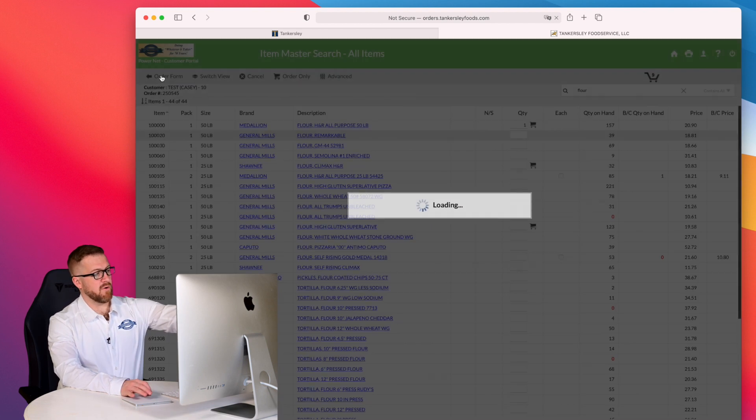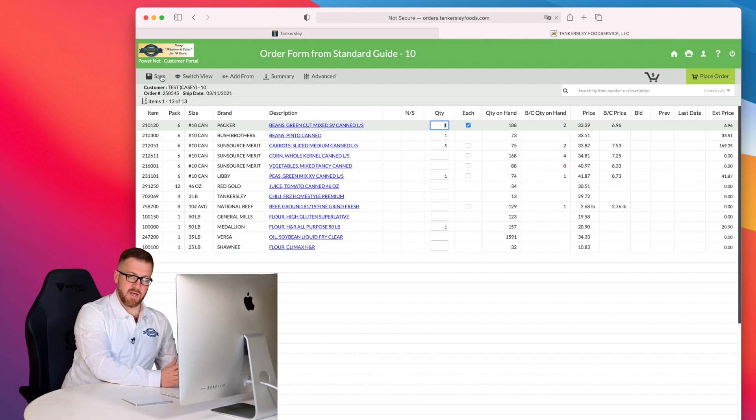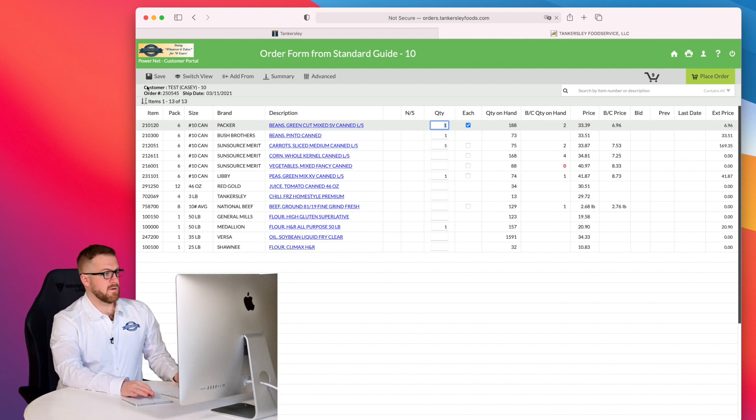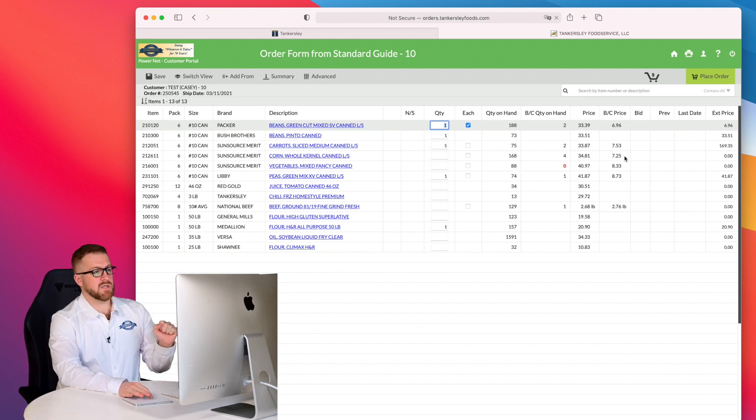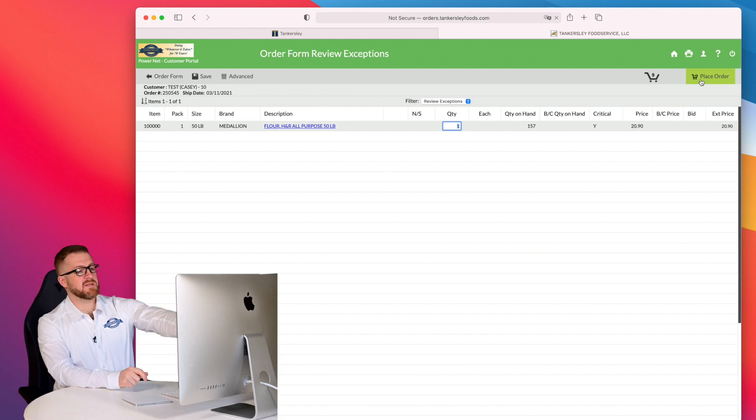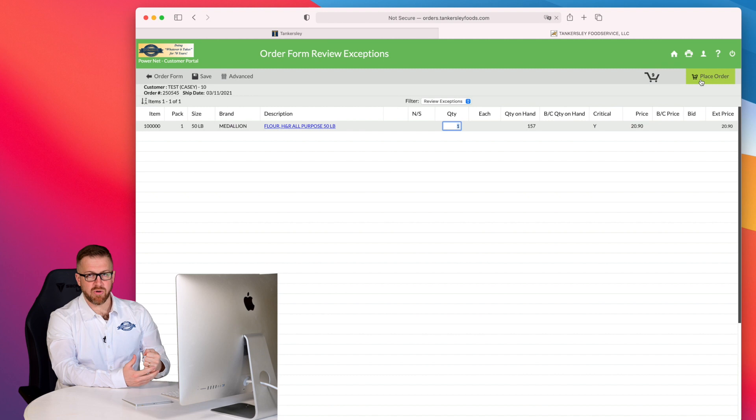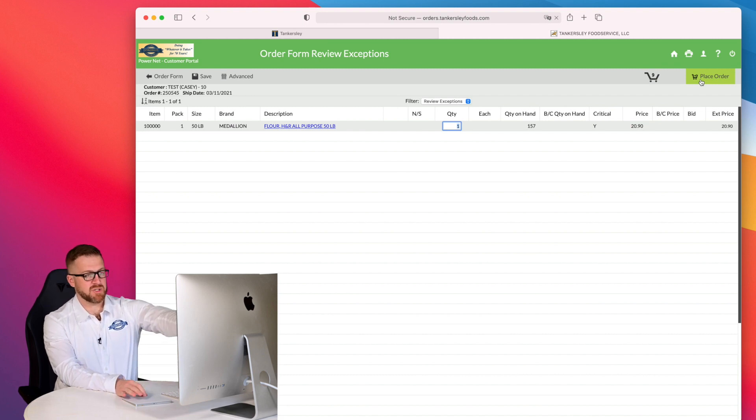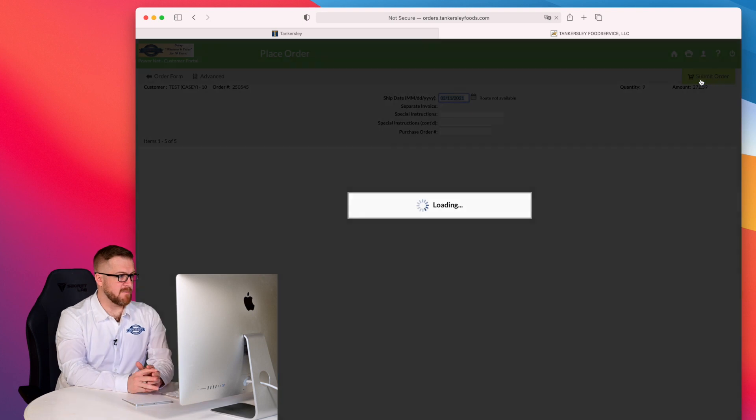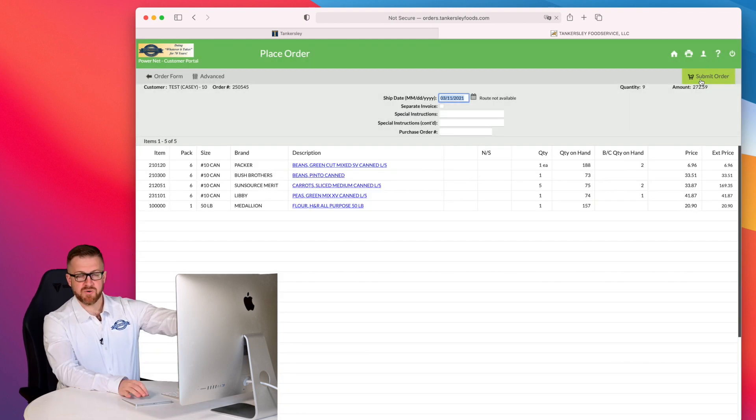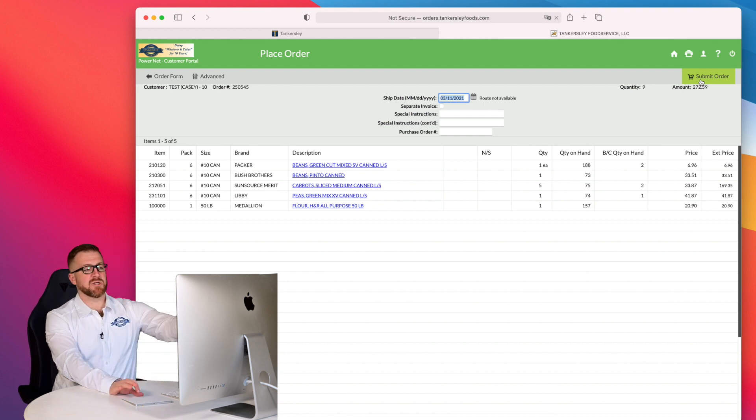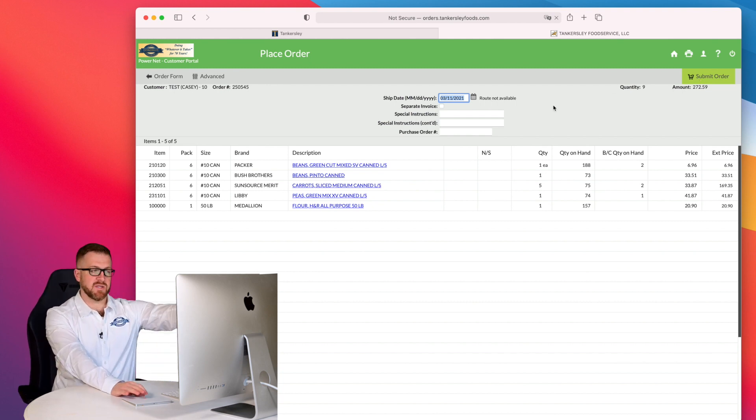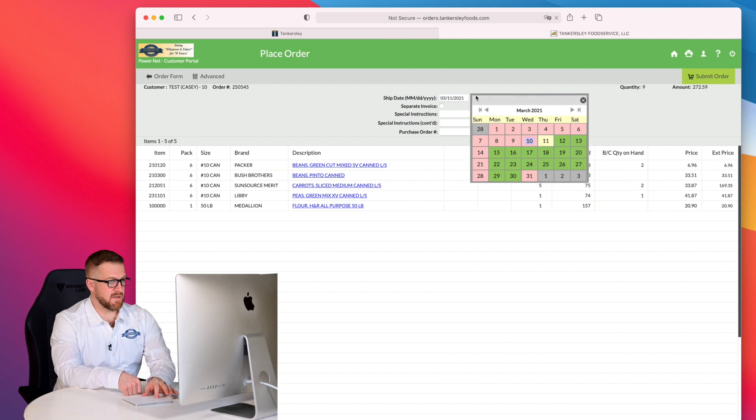And then I can go to order form, which will always take me back to my standard guide. So now that I have all the items in my order that I was wanting to add, I can go into place order. This is going to take me to this next screen that if I have any items that are listed as a critical item that I want to make sure I never miss, that will show up here. I could go ahead and click on place order one more time. This is my order summary screen. And as I mentioned earlier about delivery dates, this is where I can choose my delivery date.